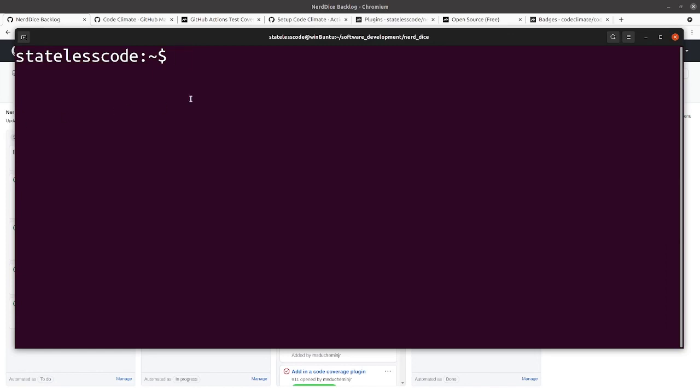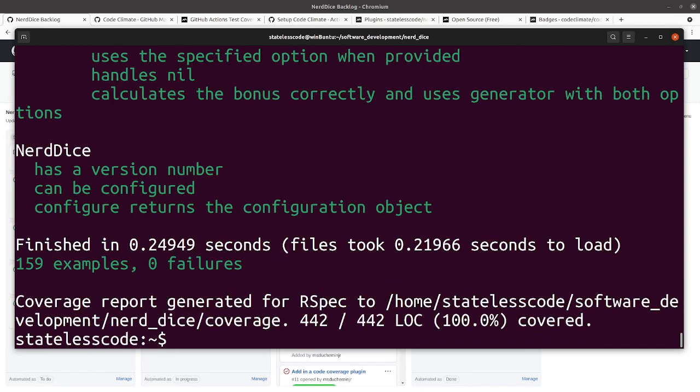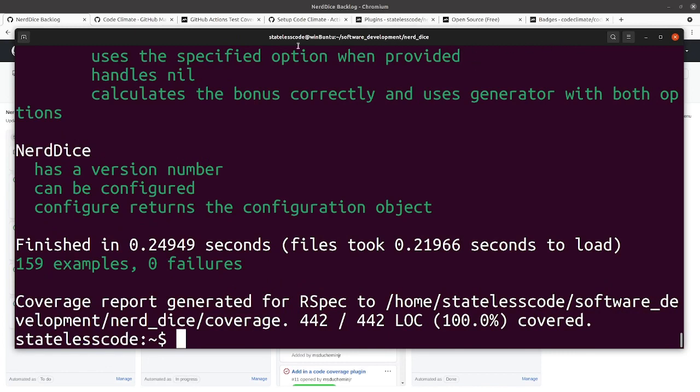This gem runs pretty fast, so if we run our specs, they finished in 0.21 seconds. Things aren't really running slow or anything right now, but what we want to do is in future episodes we're going to start taking a look at instantiating objects and storing values of individual dice and all of that.